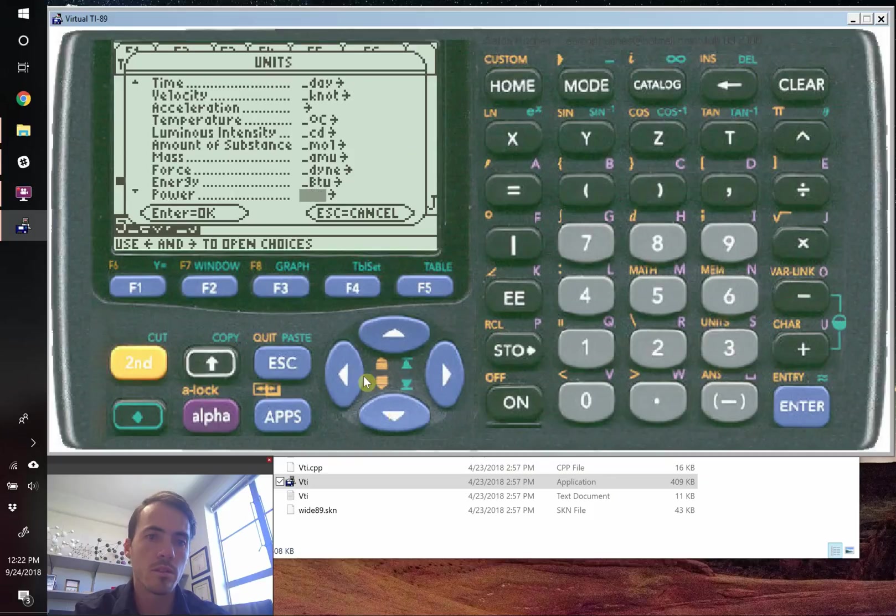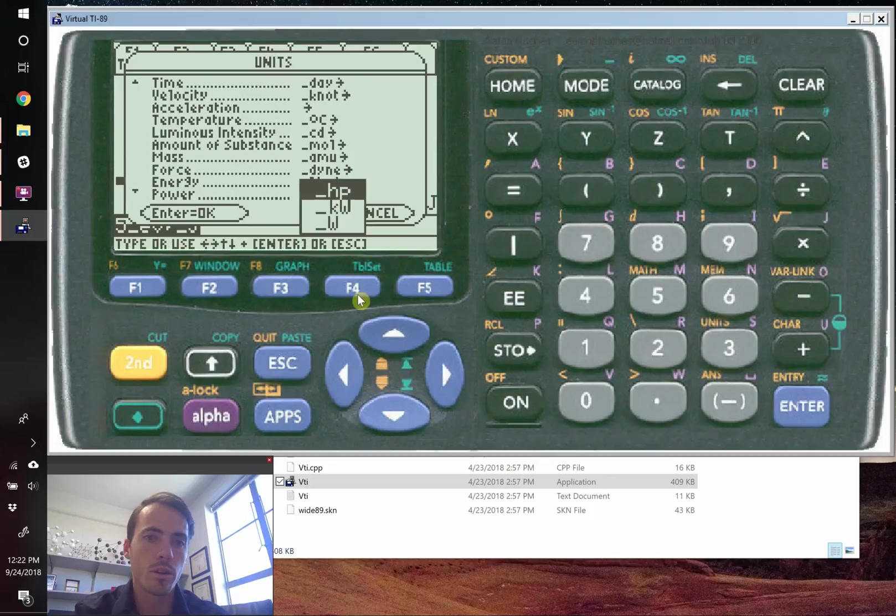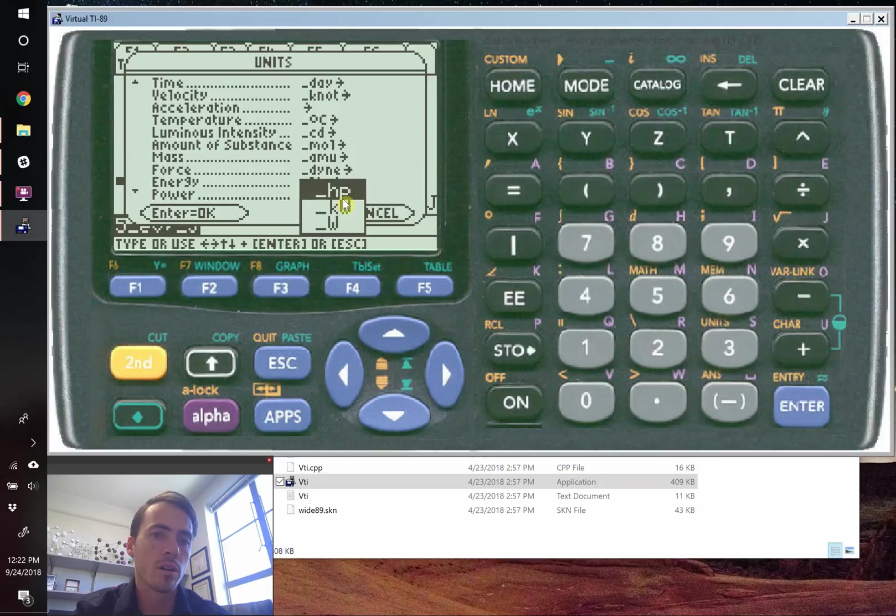And on any one of these, if you click over you can see the different types of units in that category. So for power, you've got horsepower, kilowatts, and watts.